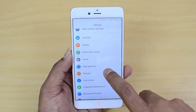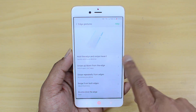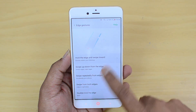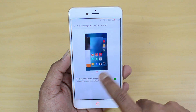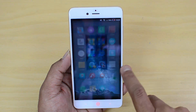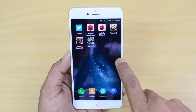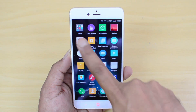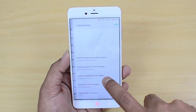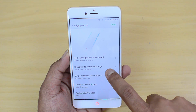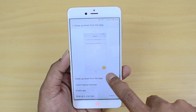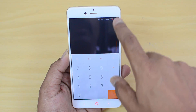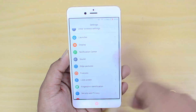Next we have Edge Gesture, which is a really useful option. You can select from a lot of gestures — for example, hold the edge and swipe inward to access multitasking, where you can see and access all your apps. Another gesture is swiping up and down from the edge to switch between apps.